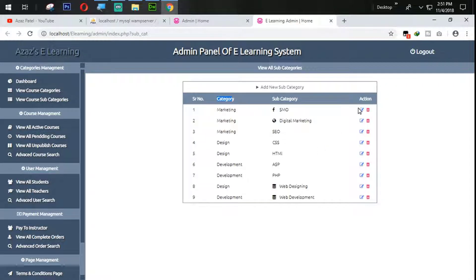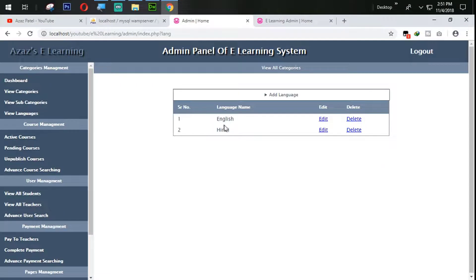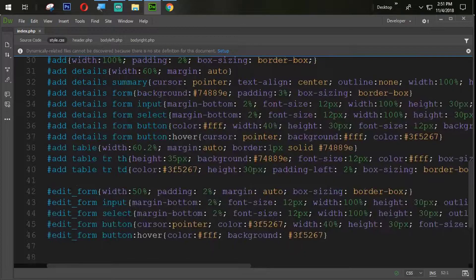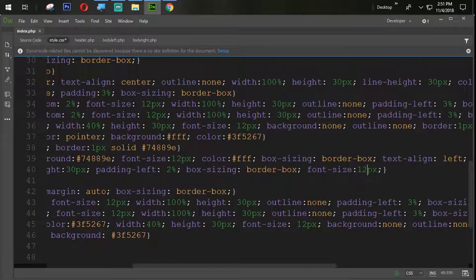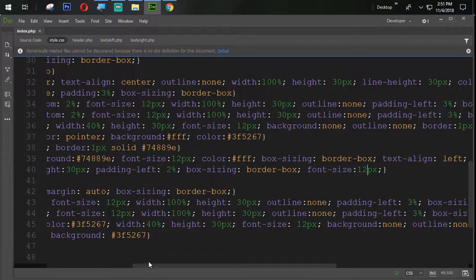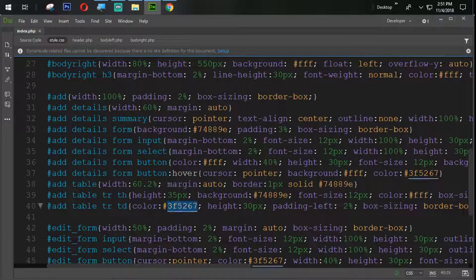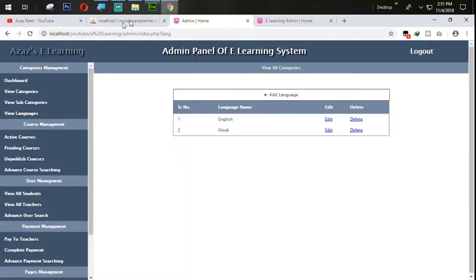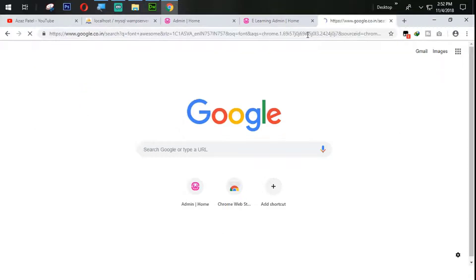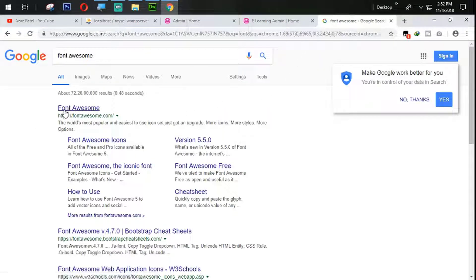The next task is to apply icons — look at these icons, we need to apply them. We also need to decrease the font size of the table text to 12 pixels. After refreshing it looks very good. The color black (000) is also perfect. To add icons, there is a website called Font Awesome — you can Google it and it will appear on the first page.